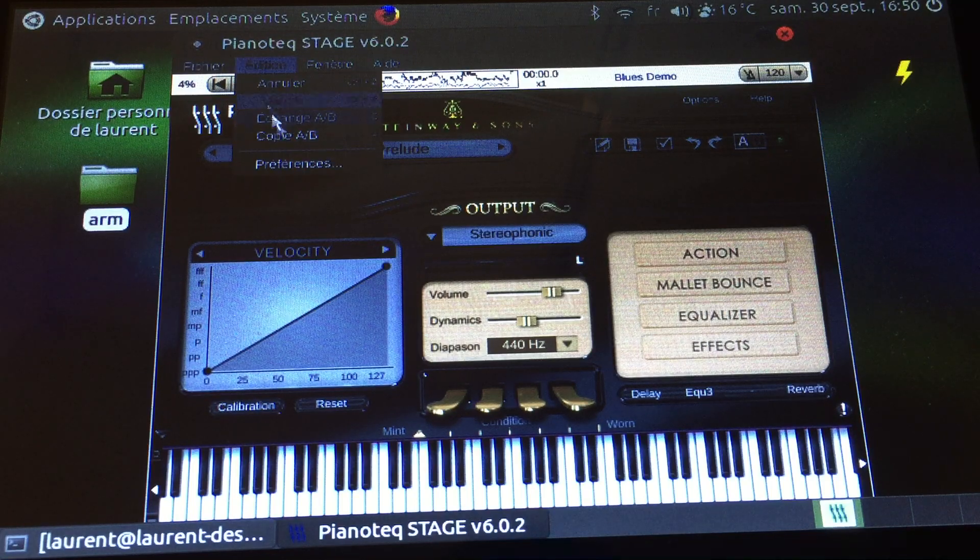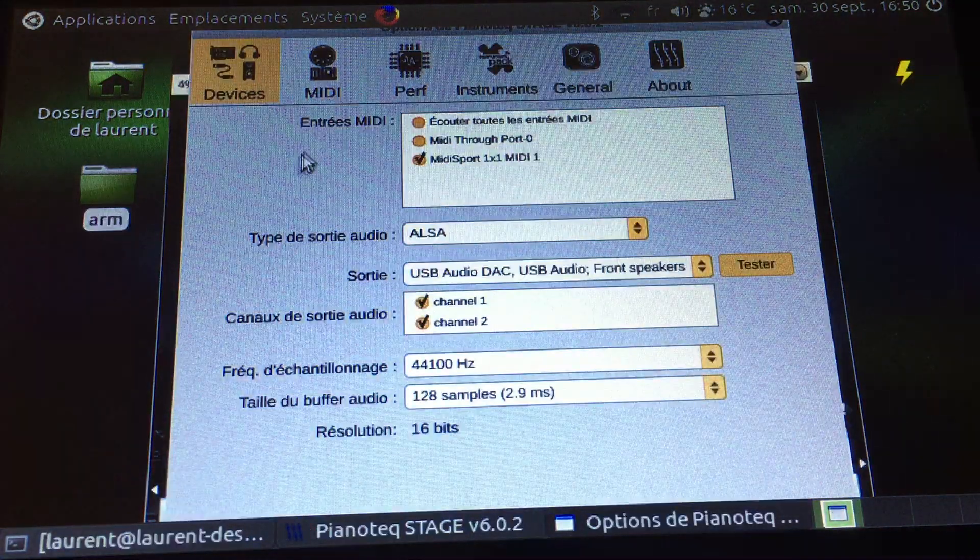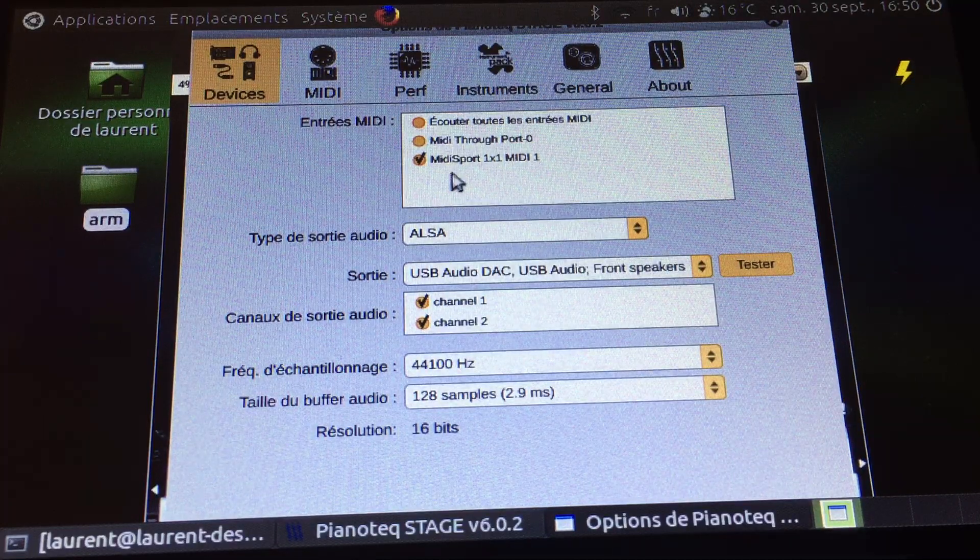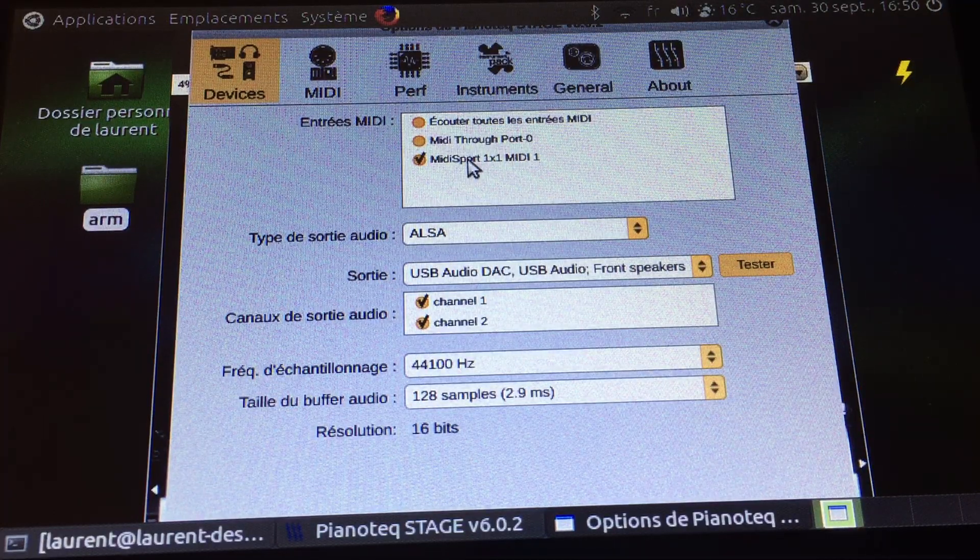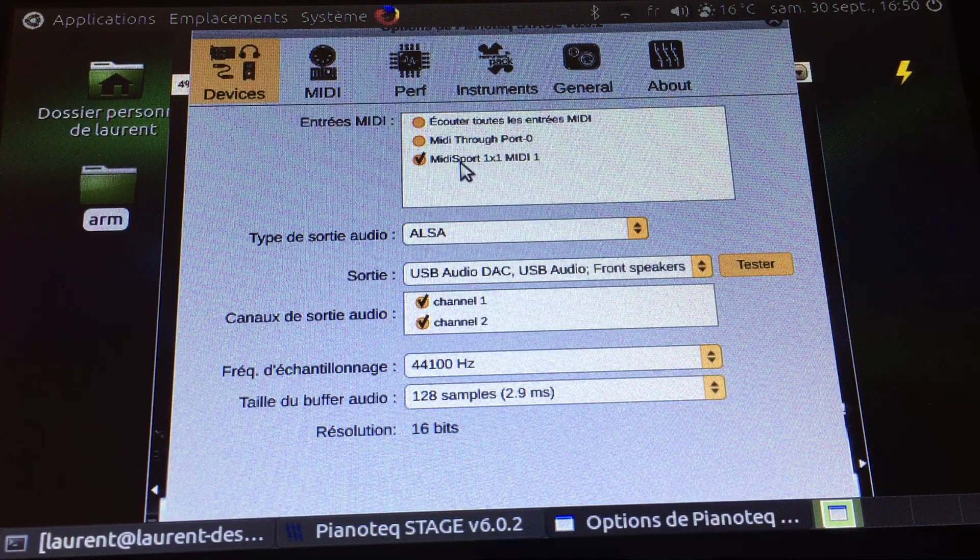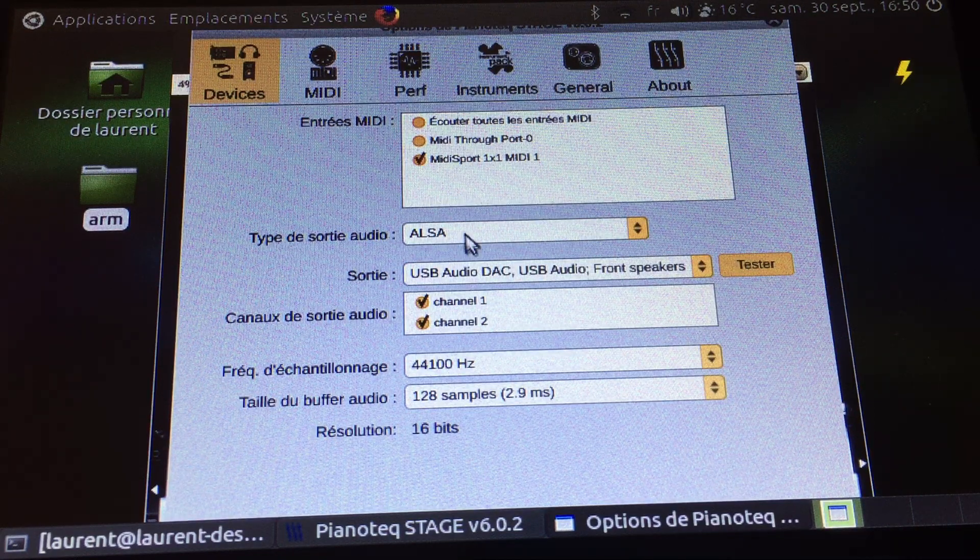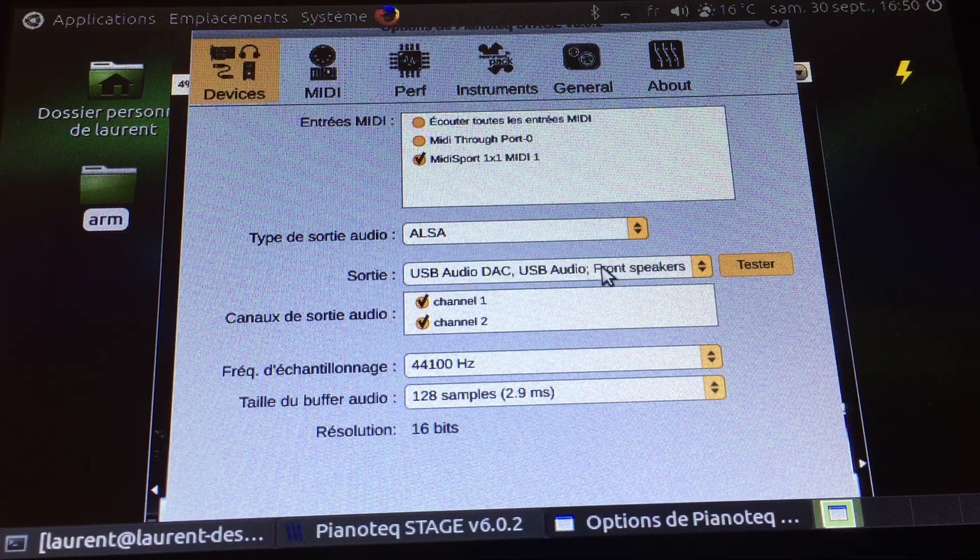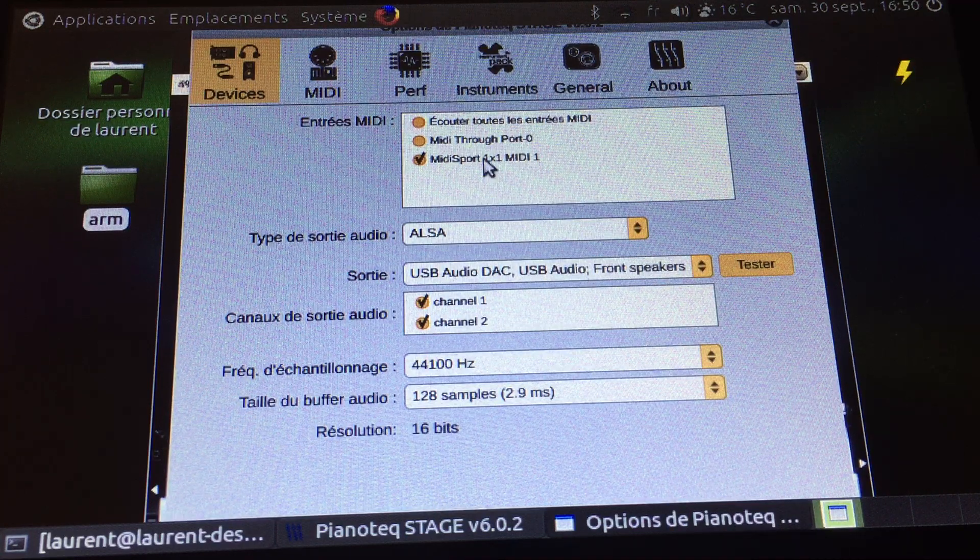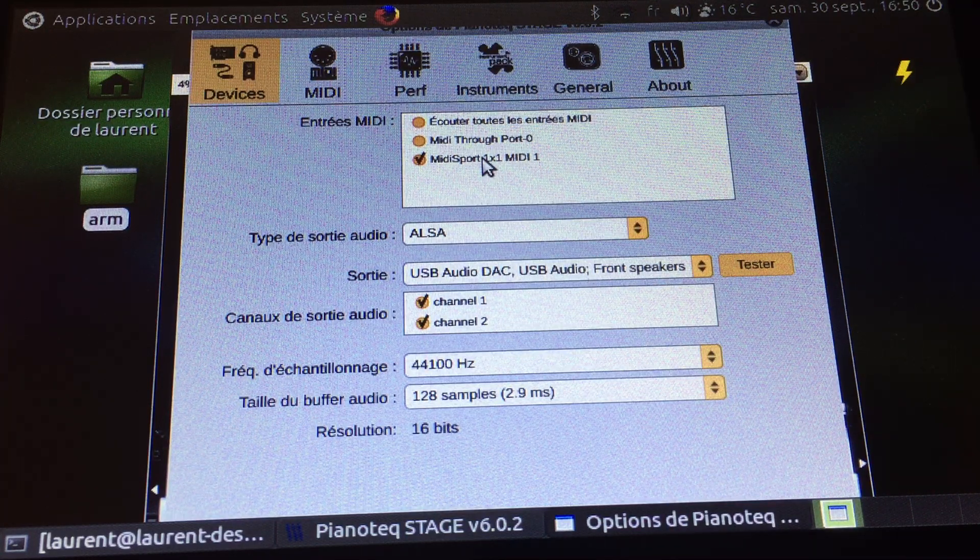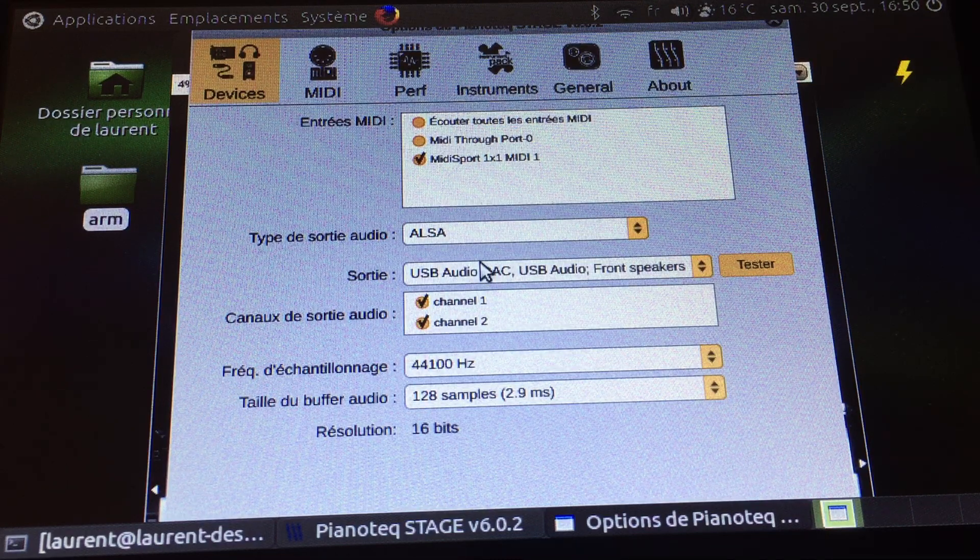So for the devices I'm using the MIDI Sport MIDI interface, the one I showed you. I'm using ALSA driver and I'm using the audio DAC USB audio. So what's nice is everything's recognized the first time and I did very little tuning before it worked.